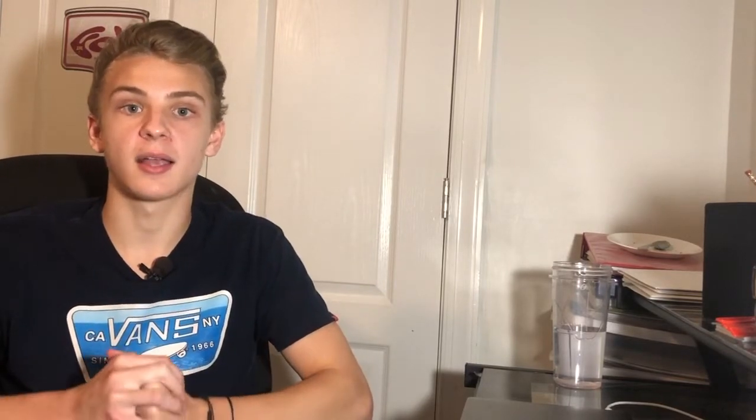Another thing to look for in the comments is people tagging their friends. This is a really good sign because bots typically can't do this. Bots usually post basic comments, but they don't tag other accounts.